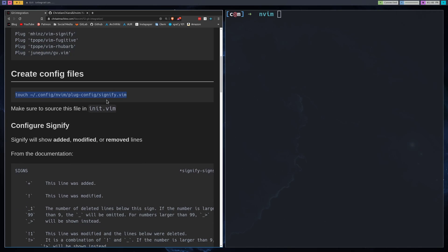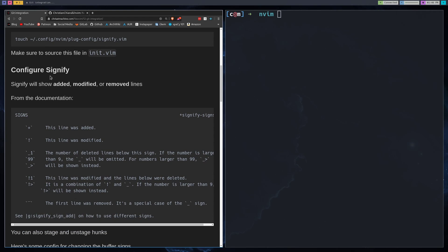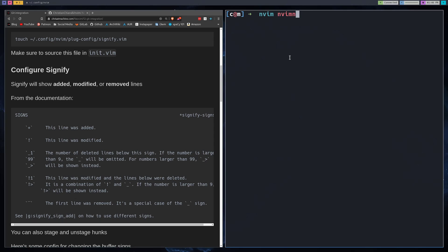We're only going to be configuring one of these plugins, and that's going to be Sinify. Make sure to source it in your init.vim. If you've been watching the old videos, then you know how I set all this stuff up. So configuring Sinify. Let's first go over what Sinify does.